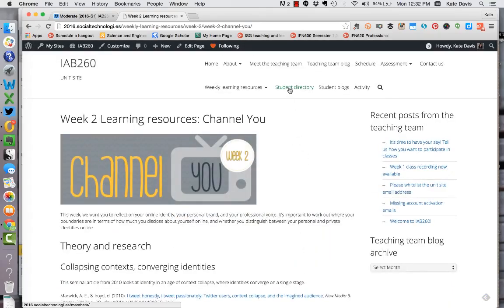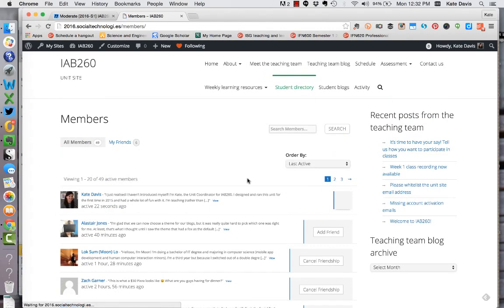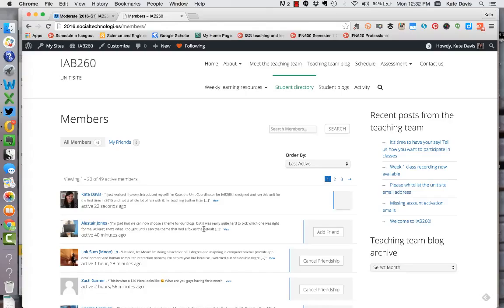The next page in the navigation is the student directory and that's where you can find a list of everyone who is in the unit and you can see their most recent post somewhere on the site so either on their blog on someone else's blog or on the activity wall.